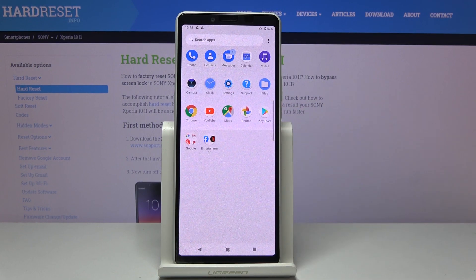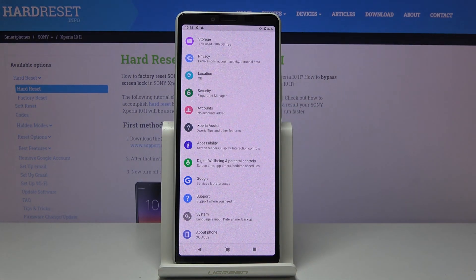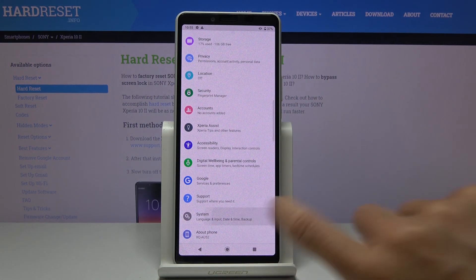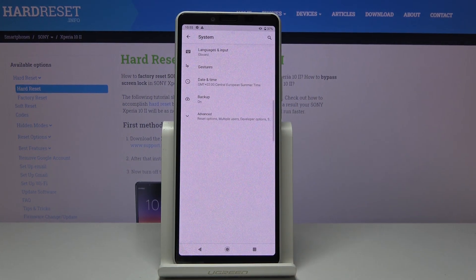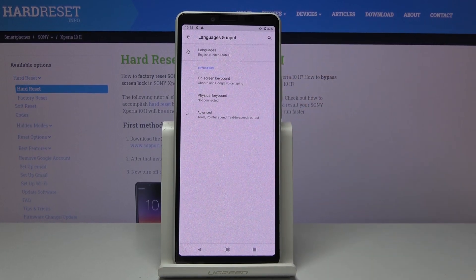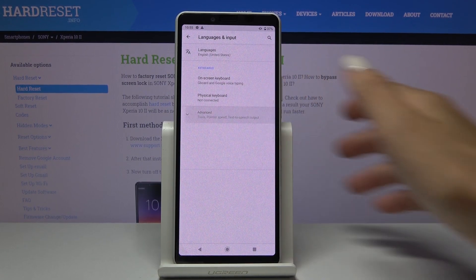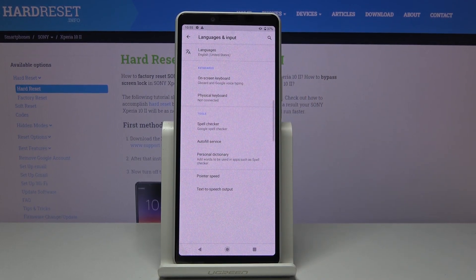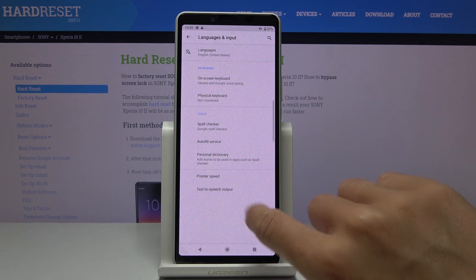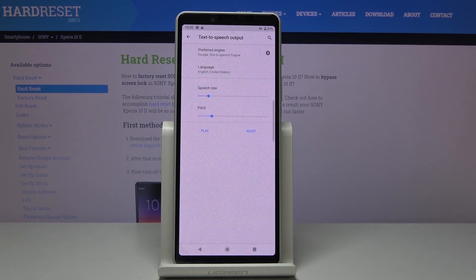First, you have to open the list of all apps, then find and select Settings. Now locate System and go to Language and Input. Here, open Advanced Options and click on Text-to-Speech Output.